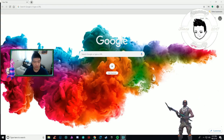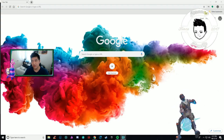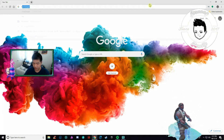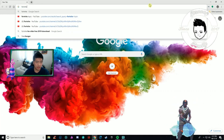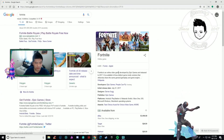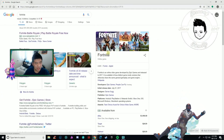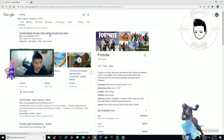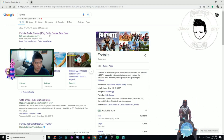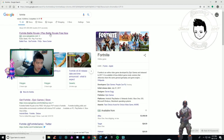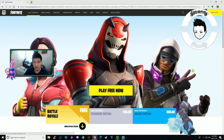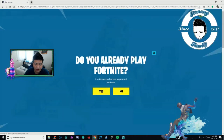Once you're on your computer, go to your search engine and go to www.epicgames.com. Basically you want to sign in to your account.